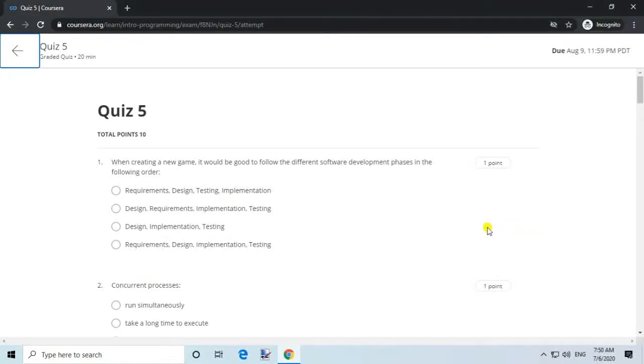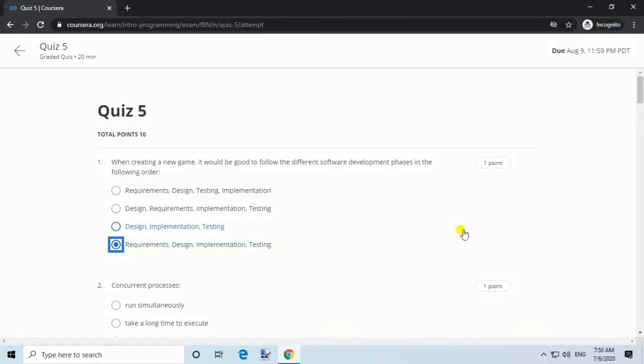Question 1. When creating a new game, it would be good to follow the different software development phases in the following order. Answer: Requirements, Design, Implementation, Testing.